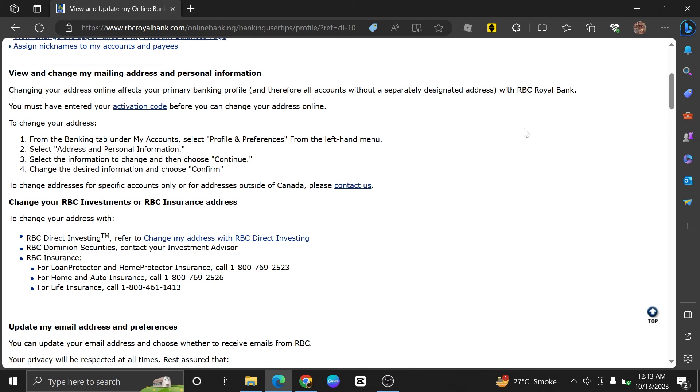Changing RBC security questions is very easy to do. Today I'm going to show you how to do it.